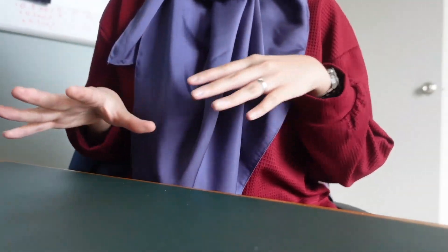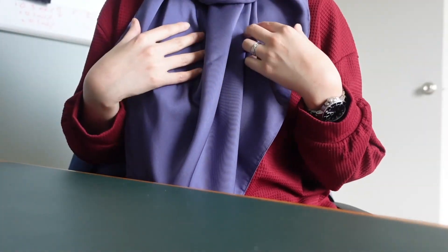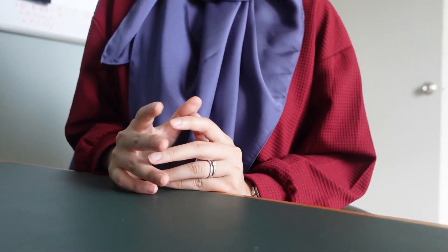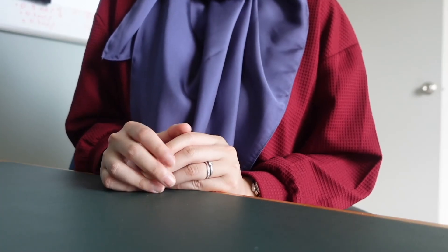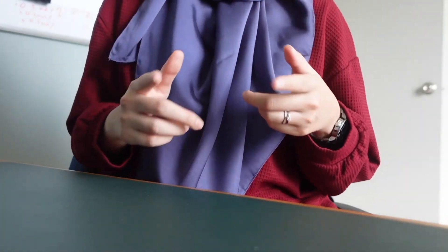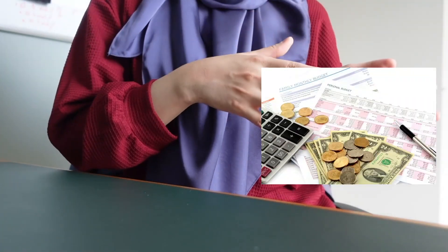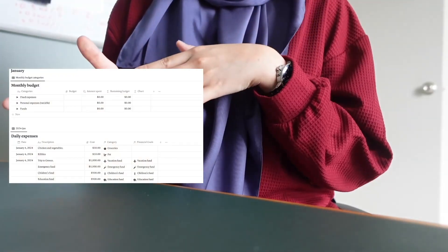In this video, I'll walk you through the steps I use to create a minimalist, easy-to-use budget spreadsheet in Notion. I'll show you how you can go from this to this.